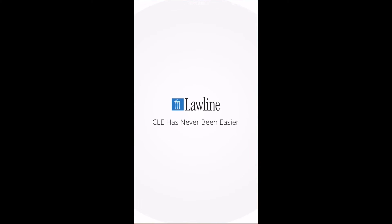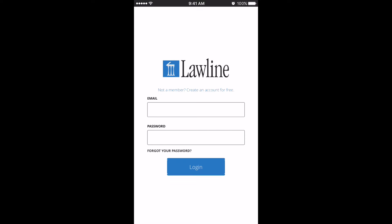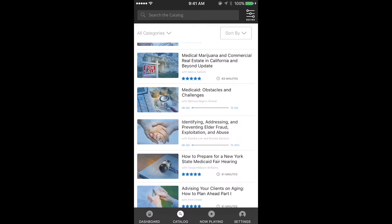There are exciting new features on the Lawline app. Open the app and choose a course in your dashboard or the course catalog.